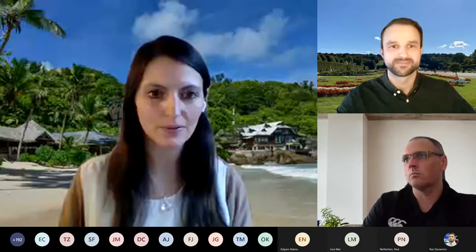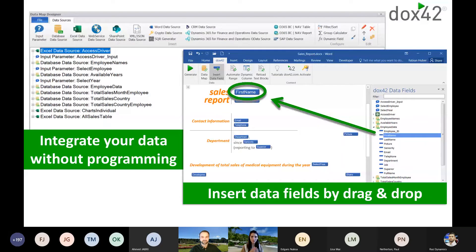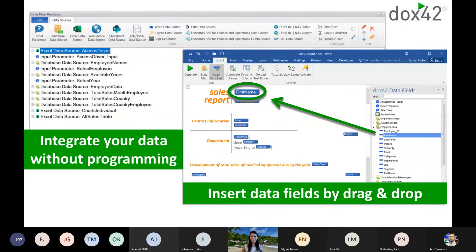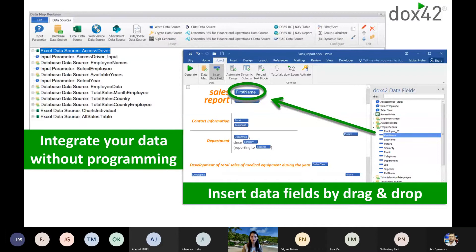One part is the different data sources; the other part is how you connect them — also within Microsoft Office. We have a Data Map Designer where you connect to your data sources, all without programming. You have Finance and Operations report data sources, OData entity data sources, and others. You simply drag and drop data fields onto the desired position in the document and design it with normal Microsoft Office functionality. Anyone who has worked with Word before can design Docs42 templates — it can really be done by business users.